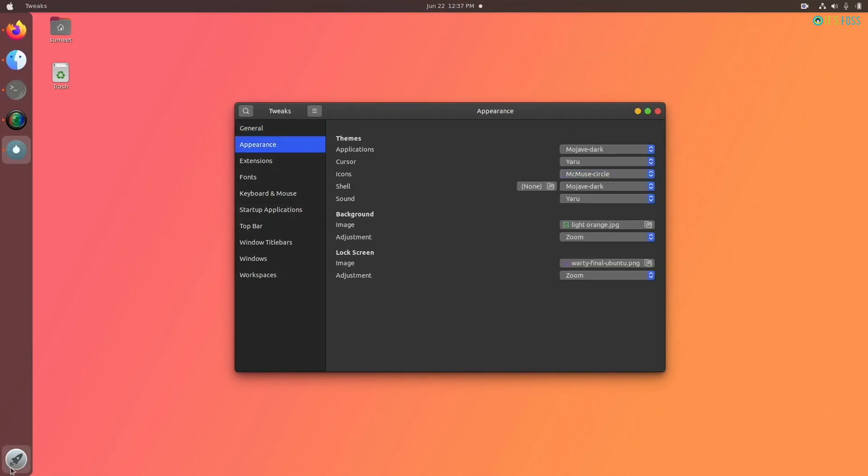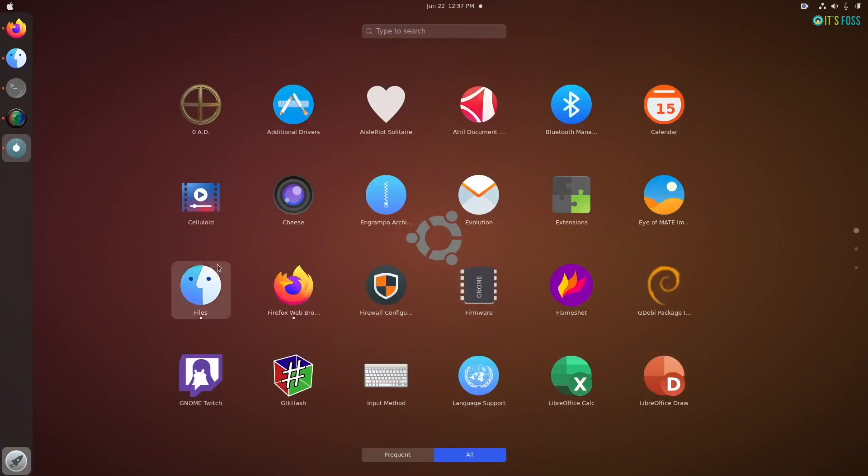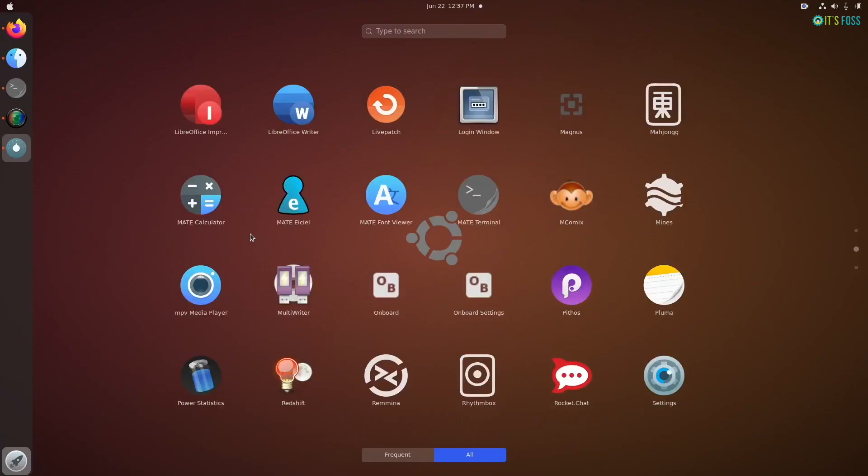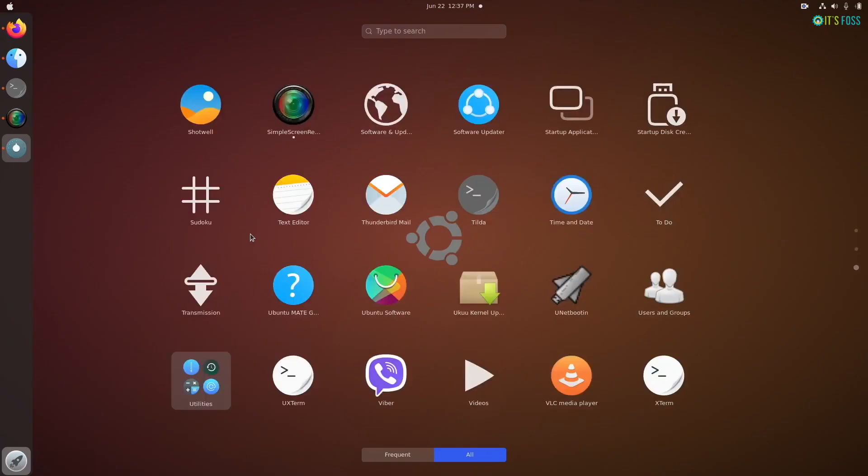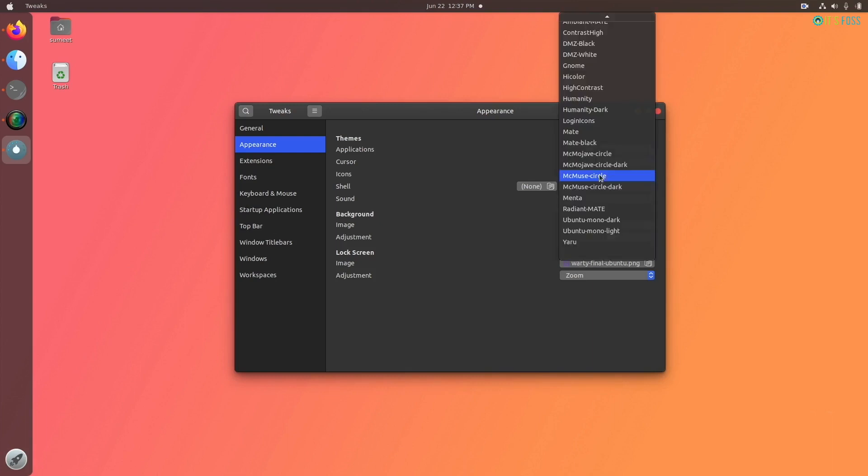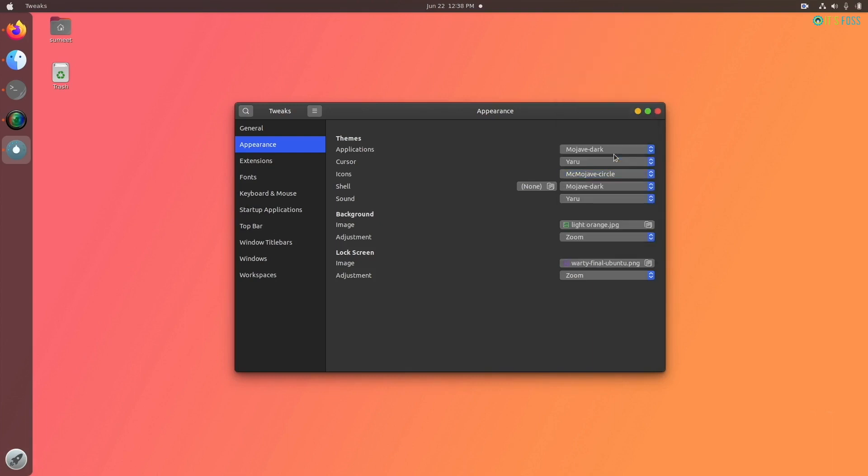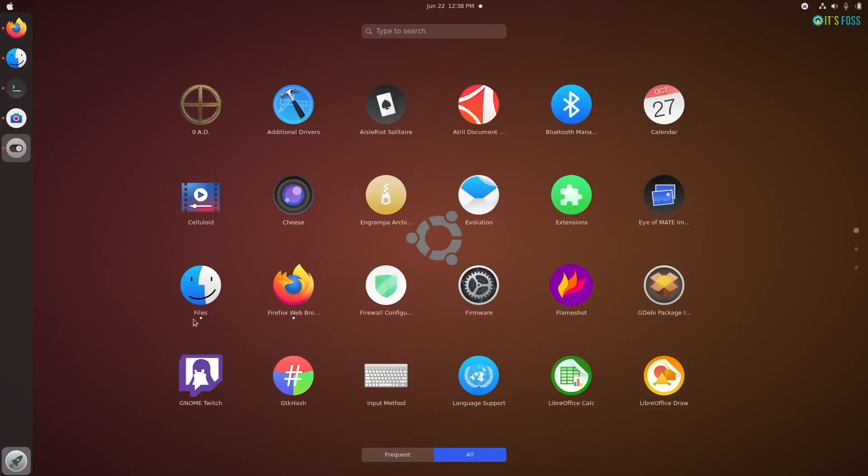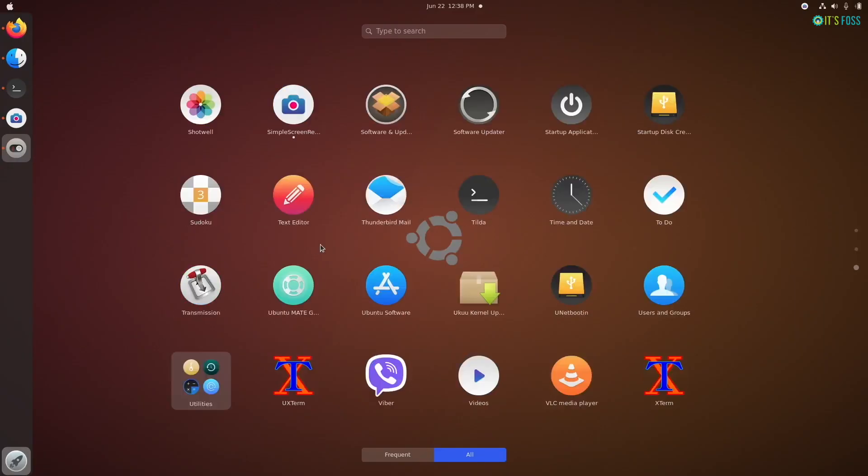Now go to GNOME tweaks tool and this time change the icons. You will notice that most of the applications icons have changed and now your Linux system starts to look a bit like macOS. But we are not done yet - there's some more tweaking to do, so let's take it a bit further.